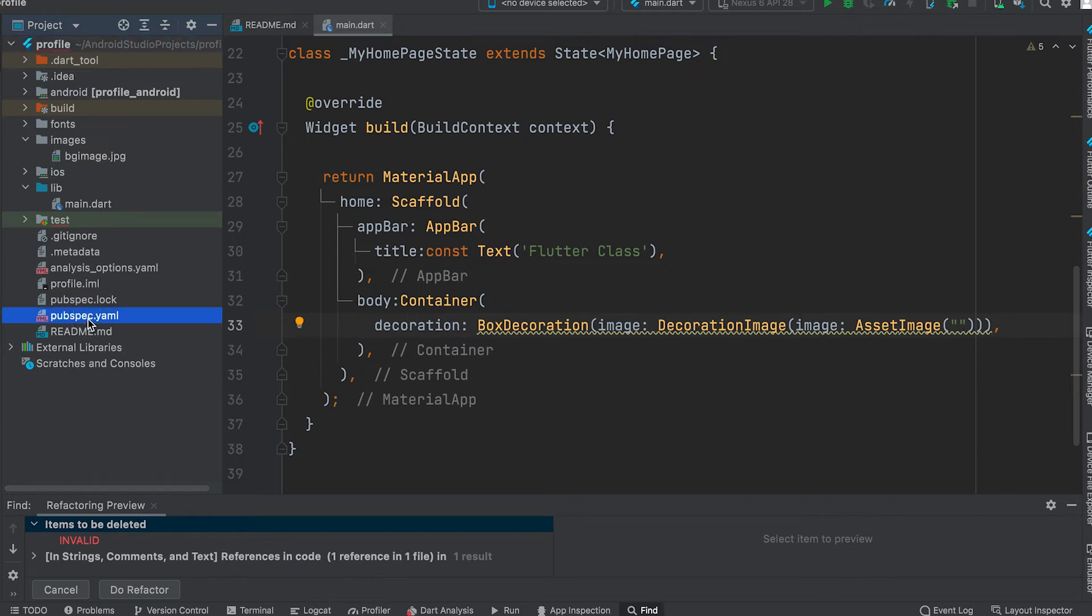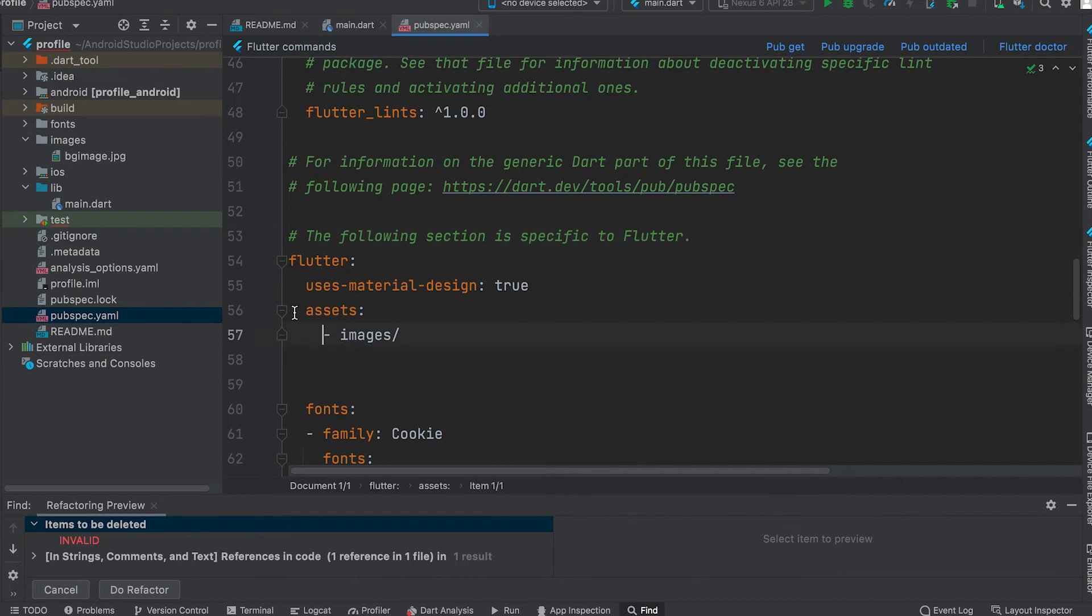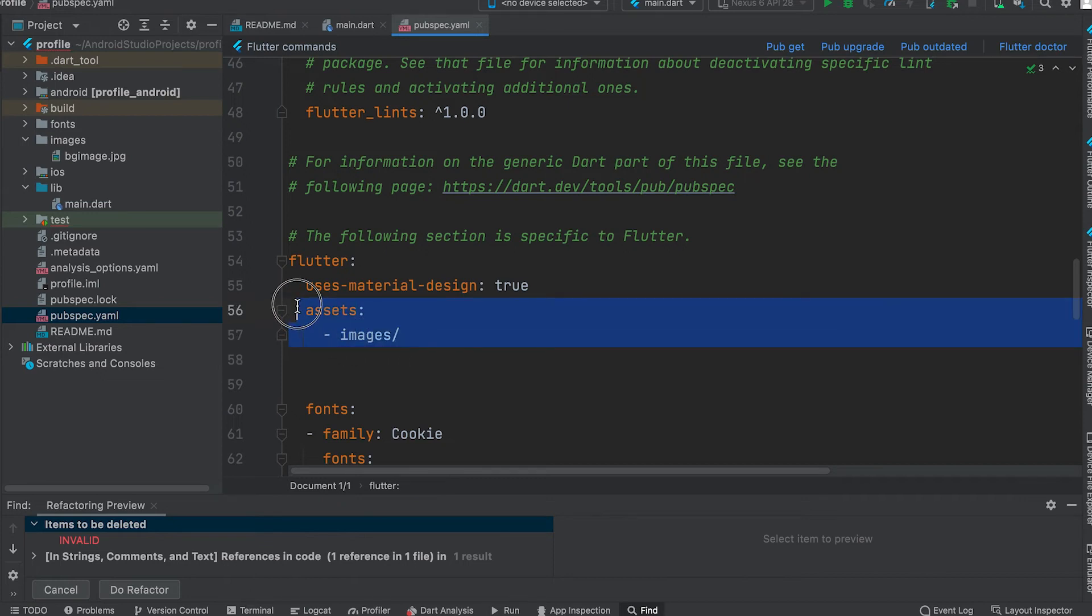Let's open the pubspec.yml file. Assets should be added below Flutter. Do not mistake the indentation - a two character space gap is required. Give the images folder name.